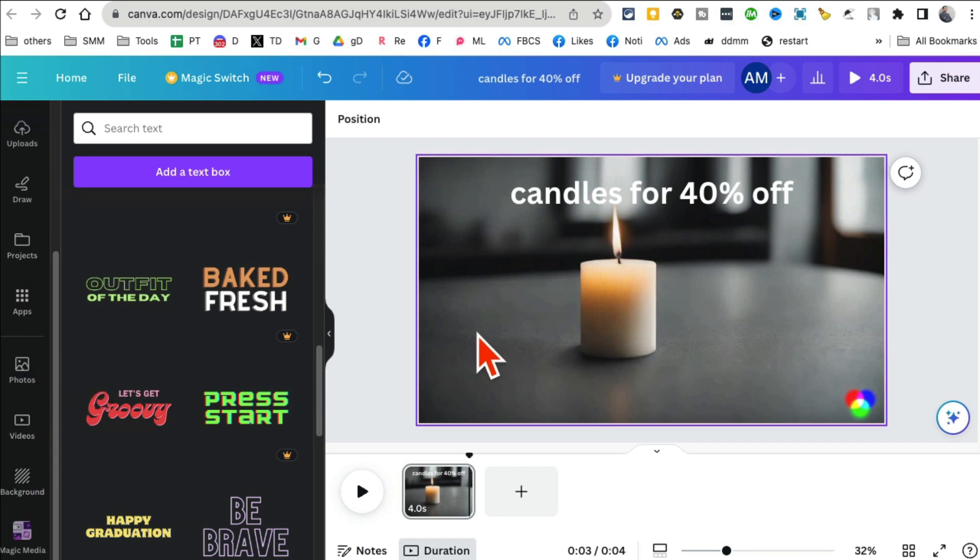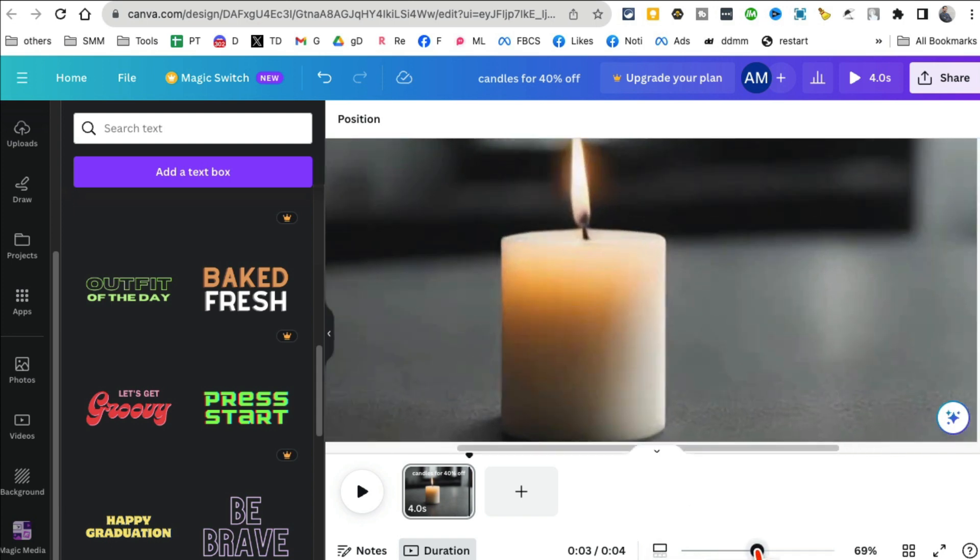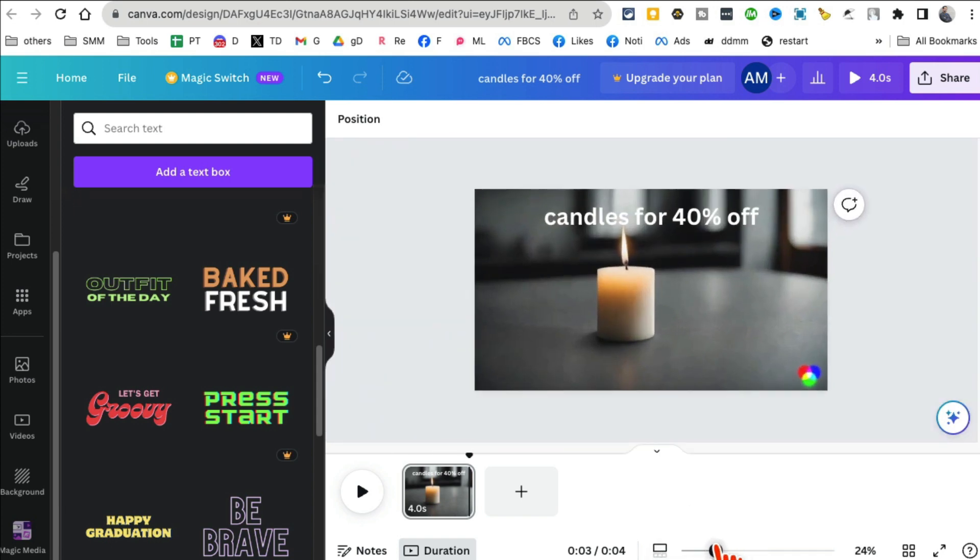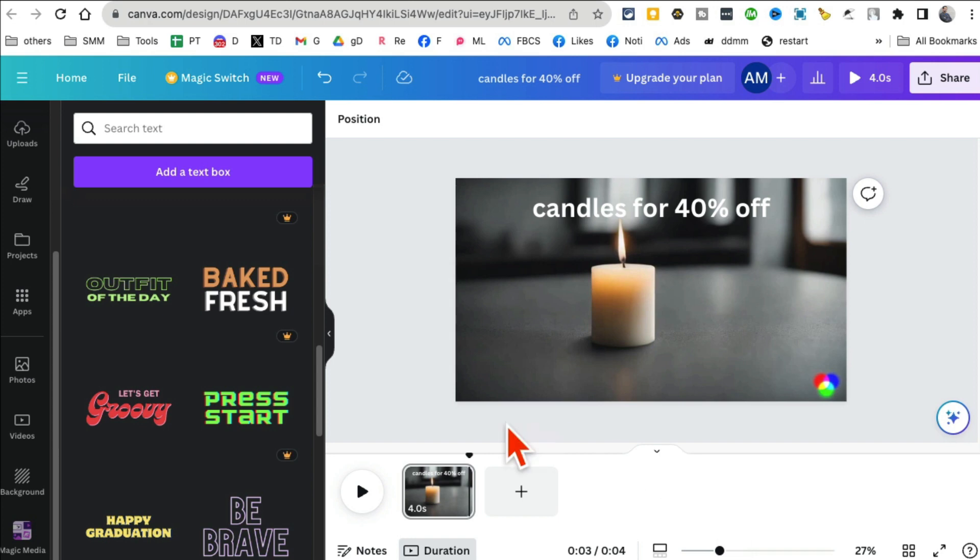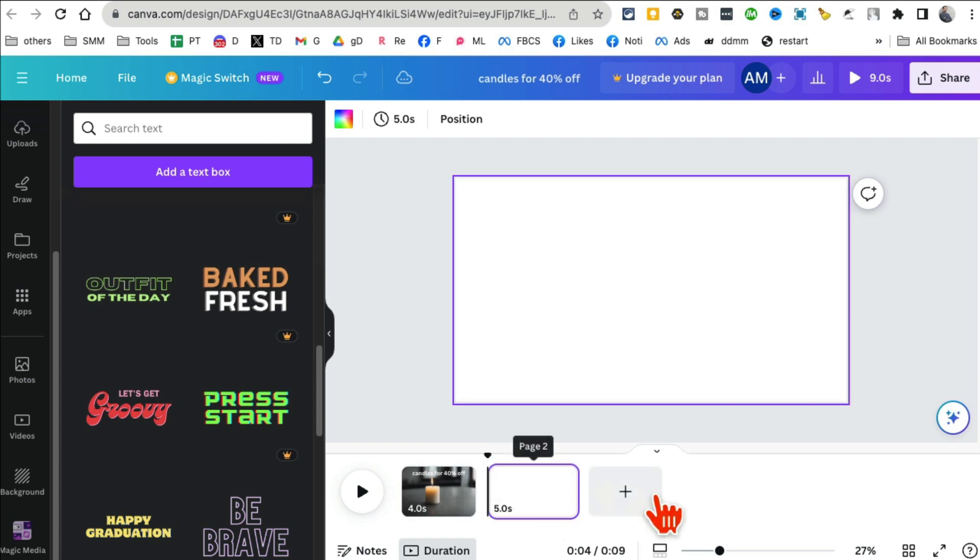You can also zoom in or out just to see different elements. You can change the duration here. If you want to add another page, you can do that here. Now you can go back.